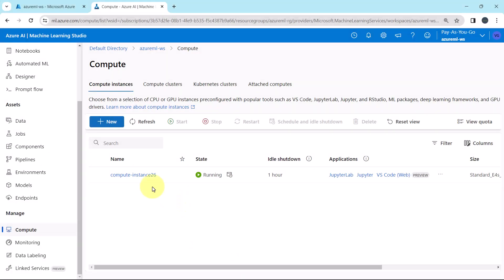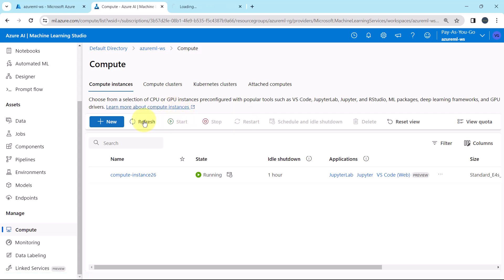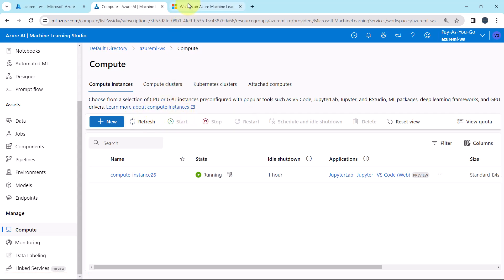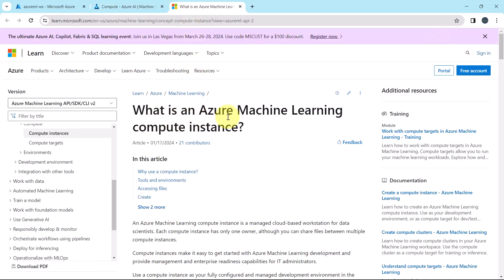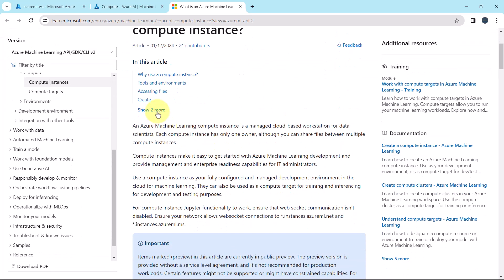First we will explore the compute instances. Open in another tab. What is Azure Machine Learning compute instance? The Azure Machine Learning compute instance is a managed cloud-based workstation for data scientists. Each compute instance has only one owner, although you can share files between multiple compute instances.